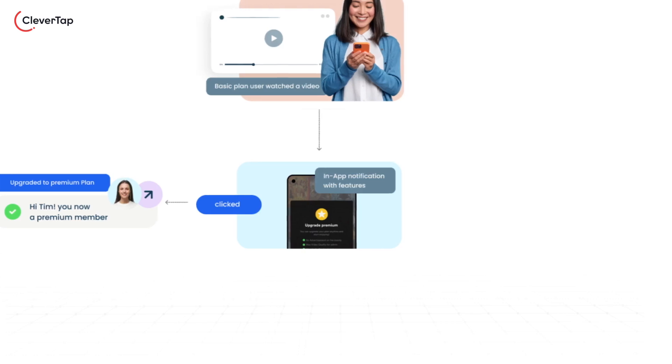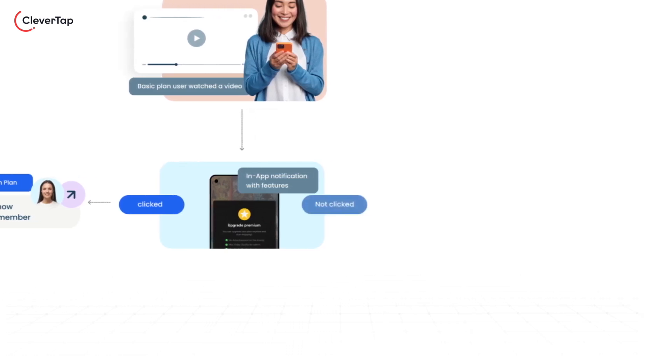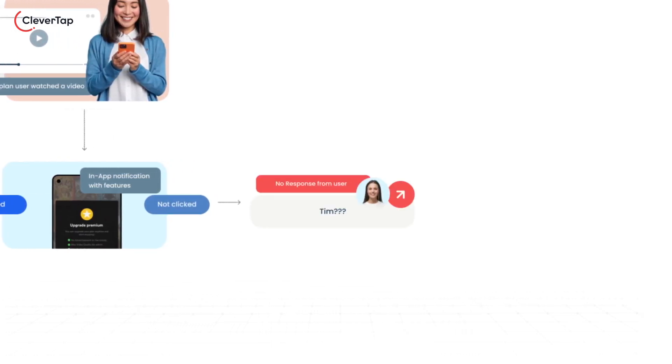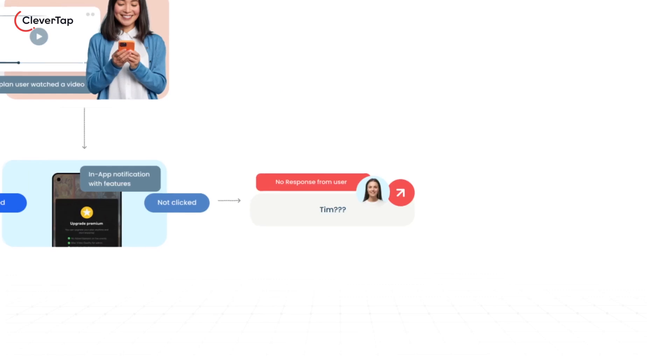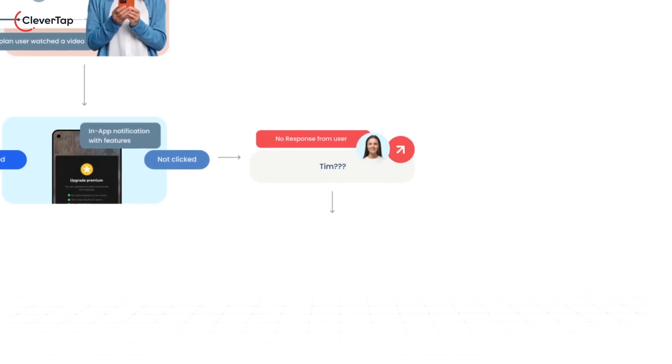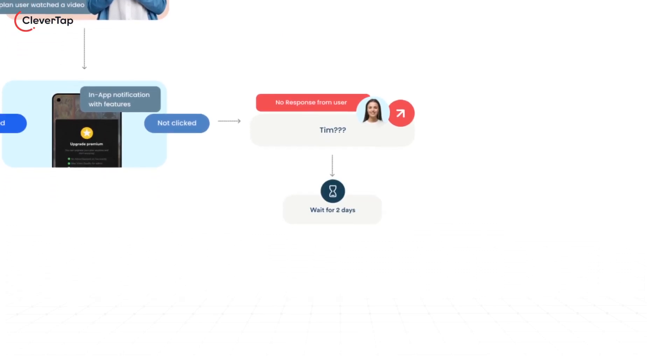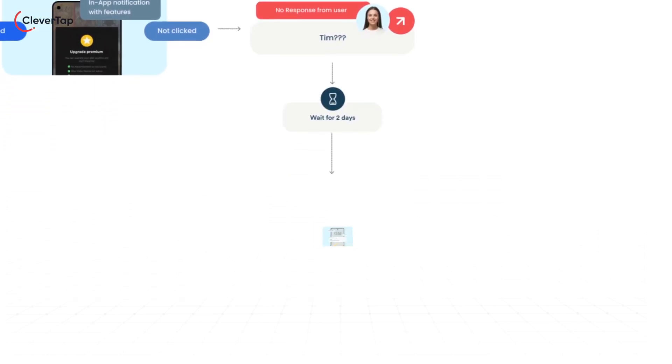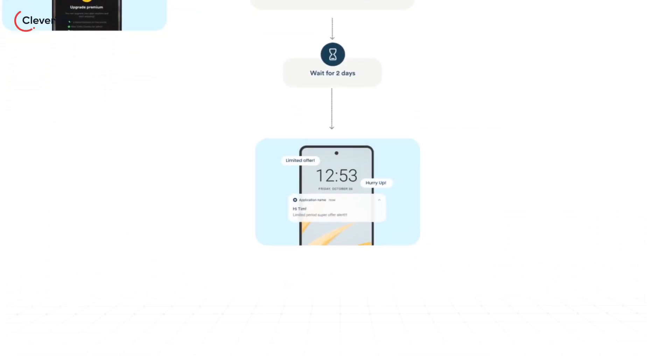However, what if she does not click the upgrade button? Tim continues using the basic plan and closes the in-app message. In this case, you wait for two days and nudge her again with an automated push message. It reiterates the premium benefits and provides a limited-time offer to encourage her to upgrade.